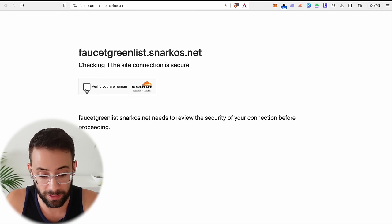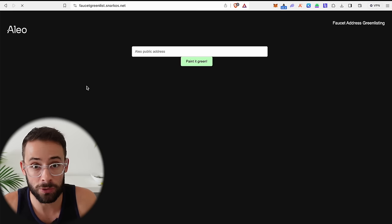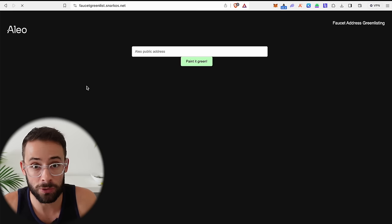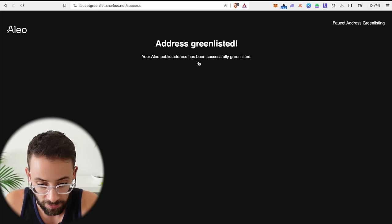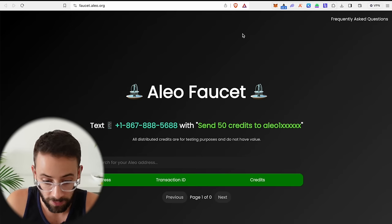The next step is to go to their faucet green list and whitelist or green list our wallet address. So this is what's going to allow us to get some testnet tokens from their faucet. So you simply have to go to your Aleo wallet here, copy your wallet address by clicking on the button there, paste it into the green list, and then hit paint it green. So now this address is successfully green listed and I'll be able to get testnet tokens from the faucet.